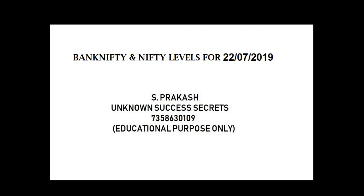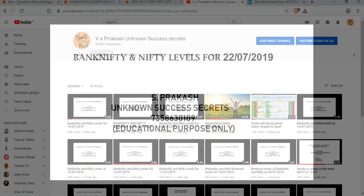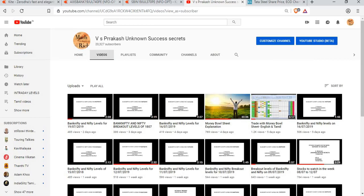Hi friends, welcome to Unknown Success Secrets. Bank Nifty and Nifty breakout levels for 22.7.2019. Please like, share and subscribe to our YouTube channel.